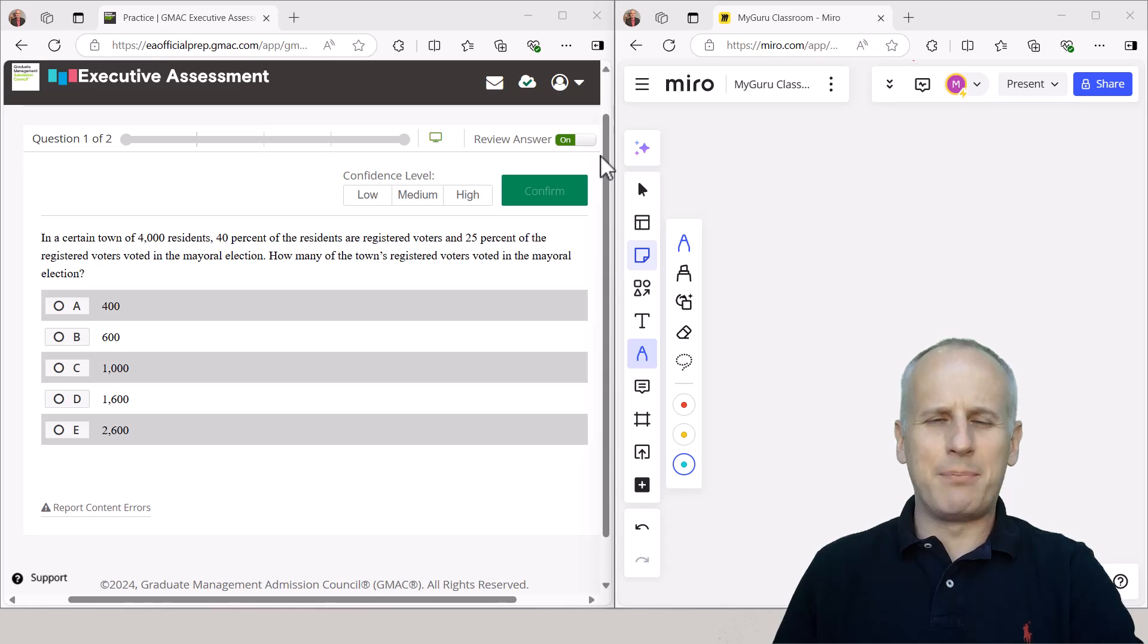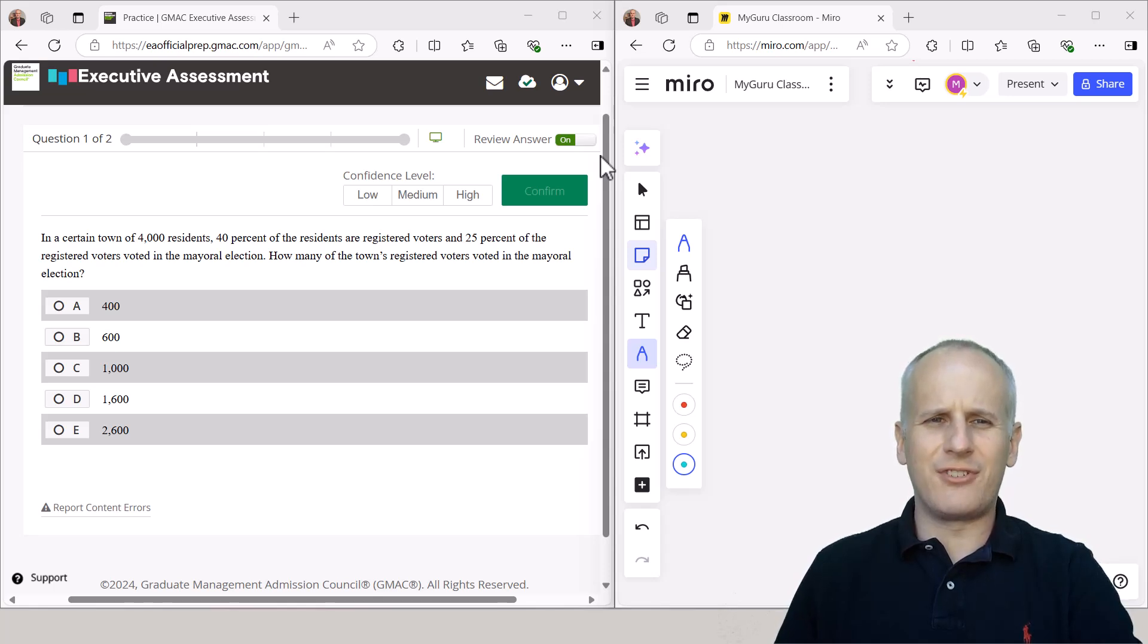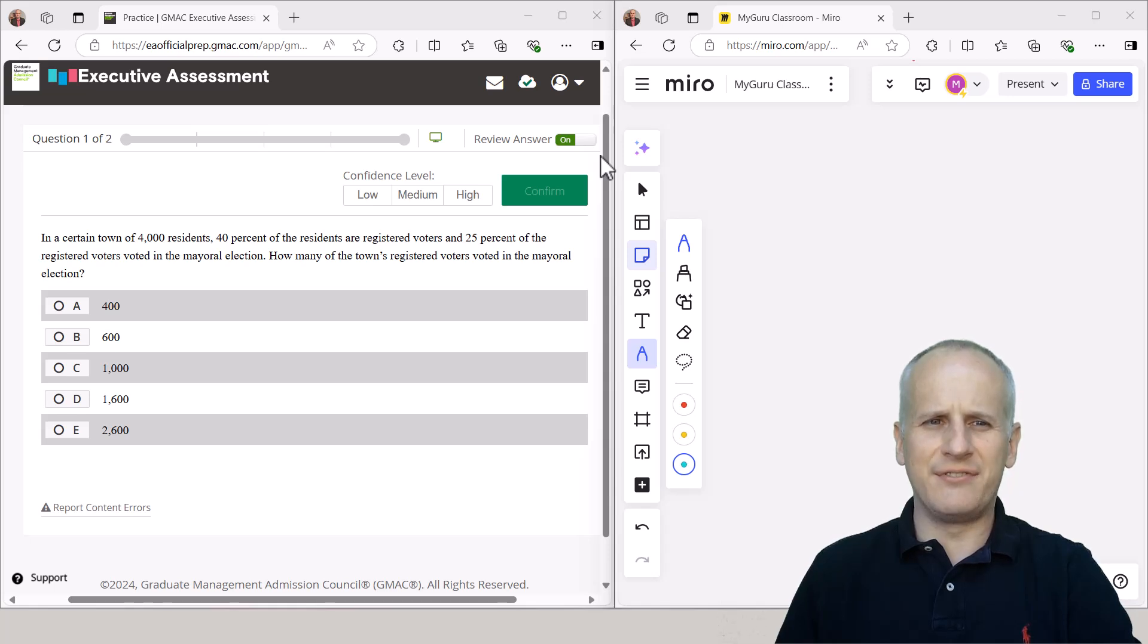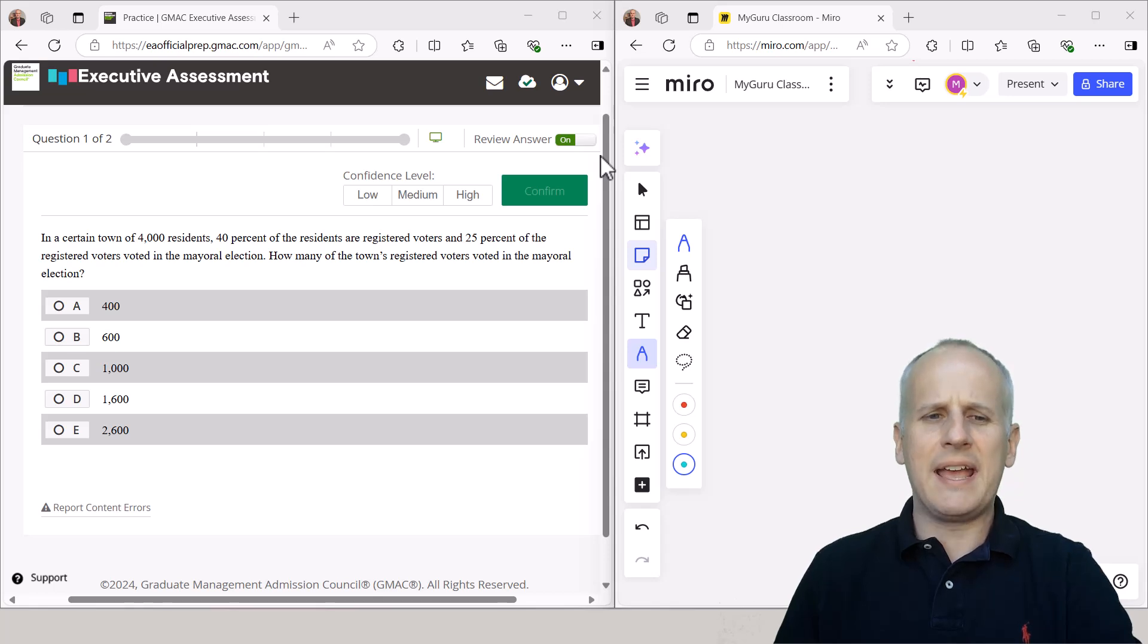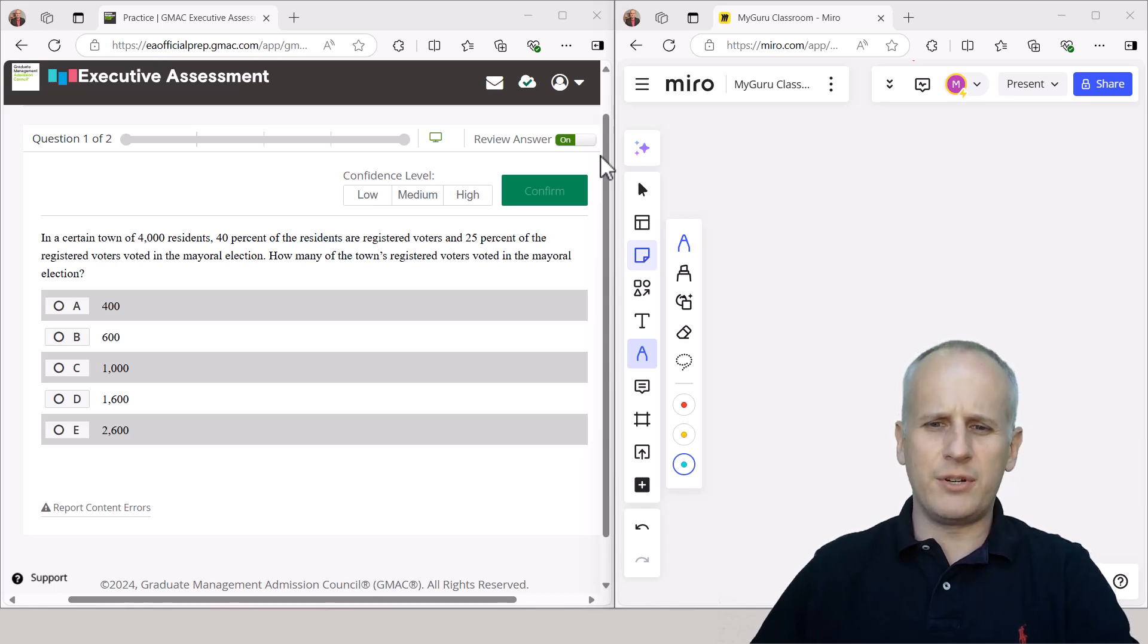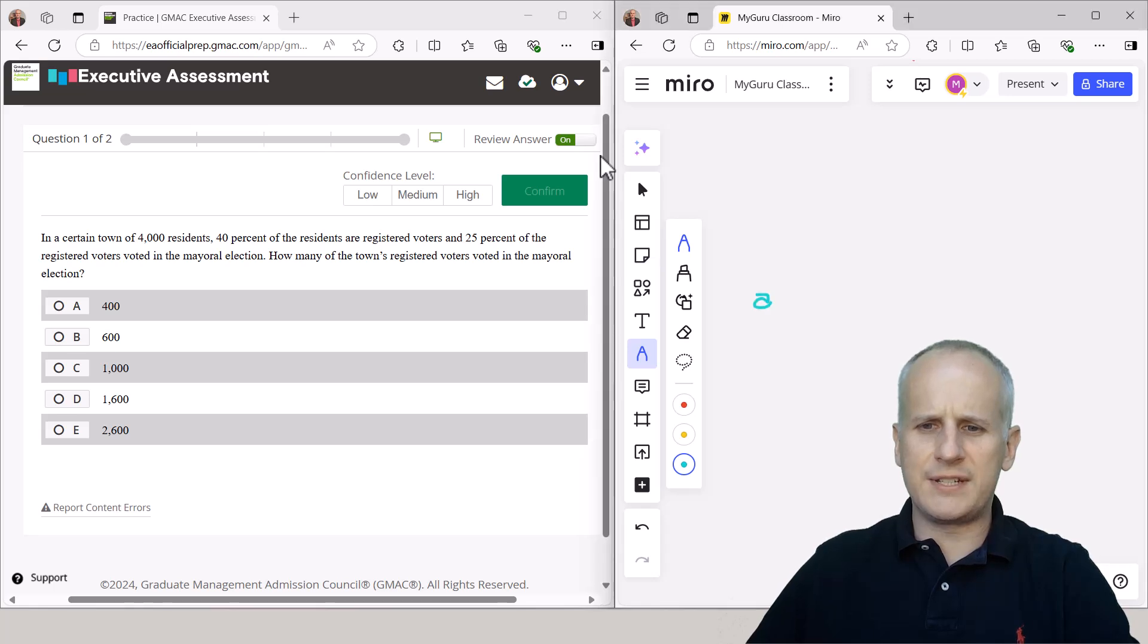Here we are looking at a sample quantitative problem solving question from the executive assessment sample problems over at eaofficialprep.gmac.com. And whenever you are presented with a problem solving question, your first step is going to be to set up the scratch pad.